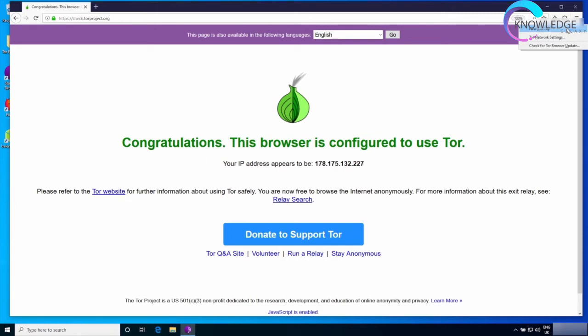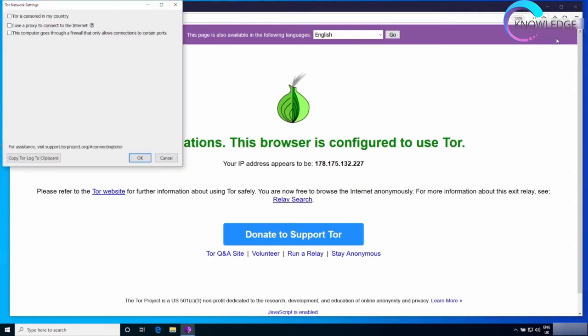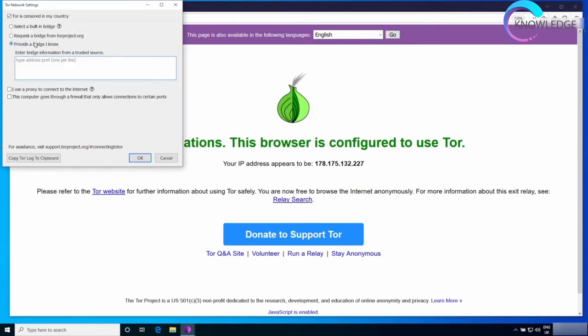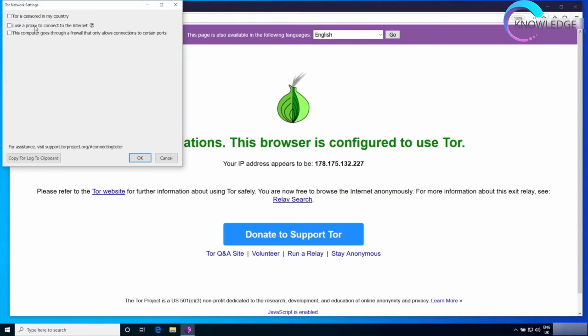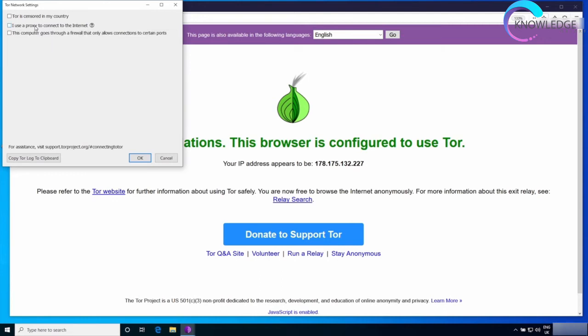Next I'm going to click on the Tor network settings. We've actually used this before when we wanted to use pluggable transports and bridges. We ticked this option right here and provided bridges in this box. Now I'm not using bridges so I'm going to uncheck this. The second option, if you're using a proxy to access the internet, you can check this and put the proxy information.